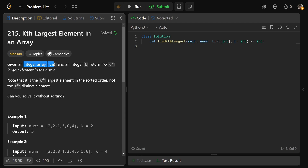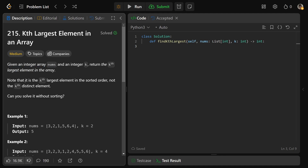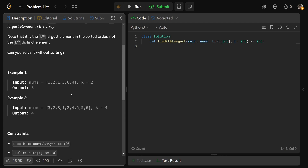We're given an integer array called nums and another integer k, and we need to return the kth largest element in the array. Note that it is the kth largest element in the sorted order, not the kth distinct element.